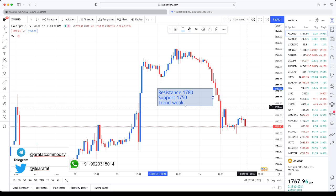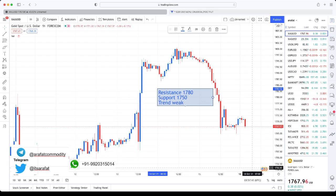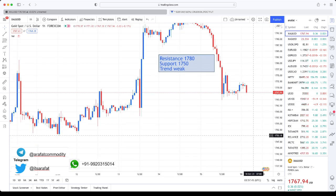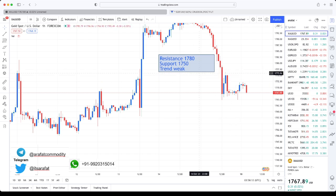1780 will act as resistance, as I have already written on the chart. 1750 will be support. Currently gold is in a weak zone, so trade accordingly. If you haven't watched my weekly analysis video, please do so right away — even before starting trading today. I recommend you watch the weekly analysis as well as this video. The weekly analysis link is in the description.